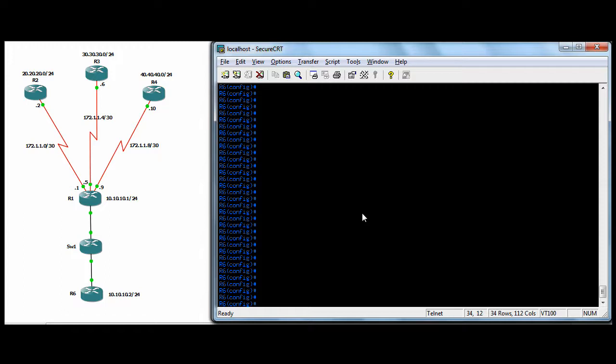So the election process, how they figure out who's going to be the DR, who's going to be the BDR. The one with the highest OSPF ID is going to win. Interfaces get IDs. By default, it's one. So if you haven't altered those at all, then they're all going to be the same. So who's going to win the election then? It's going to be the router with the interface that has the IP address. That's the highest. He's the one that's going to win the election.